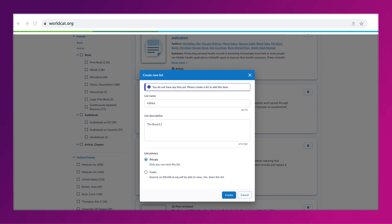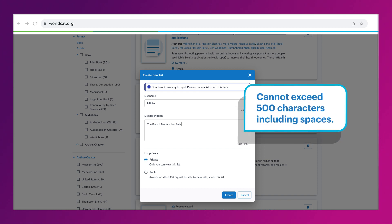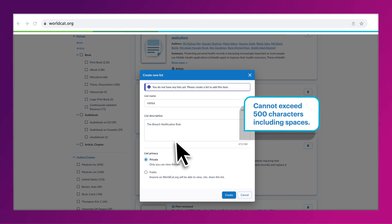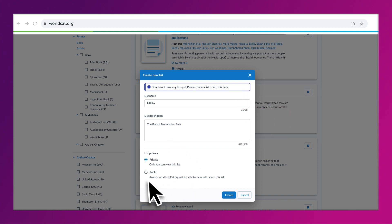Then, add a short description for your list. Your description can be up to 500 characters. Next, select whether you want the list to be private or public.